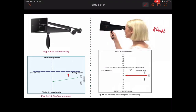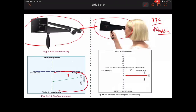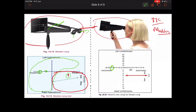A similar principle is used with the Maddox wing. With the Maddox wing, the right eye sees only one portion and the left eye sees only the other portion — two compartments separate the view, presenting dissimilar objects to each eye. When the right eye fovea focuses on its image, the left eye fovea focuses on a number on the scale. The patient reports the number — for example, 18 degrees — indicating 18 degrees of exophoria or esophoria.